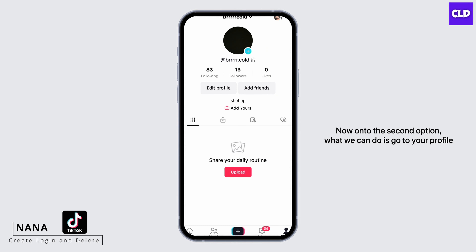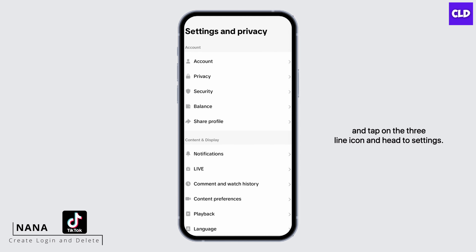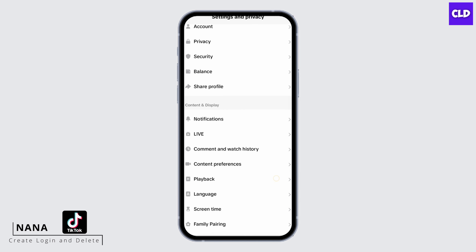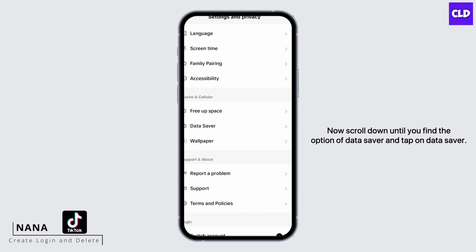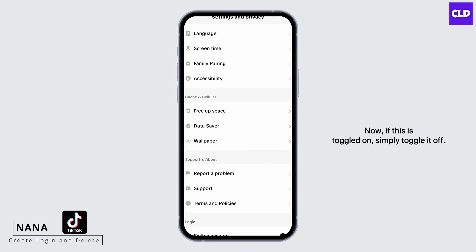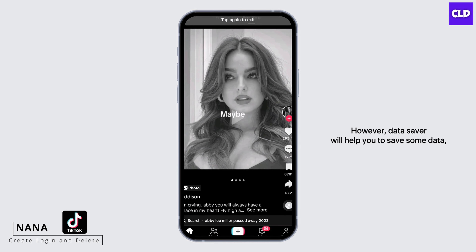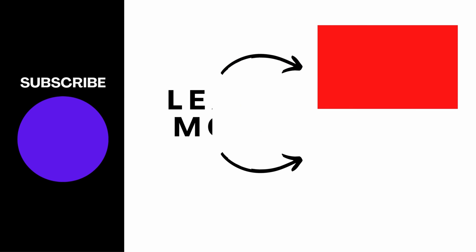Now onto the second option: go to your profile, tap on the three-line icon, and head to Settings. Scroll down until you find 'Data Saver' and tap on it. If it is toggled on, simply toggle it off. Data saver helps save data but results in low quality video uploads, so make sure to turn it off. That is how you'll be able to upload high quality video on TikTok.